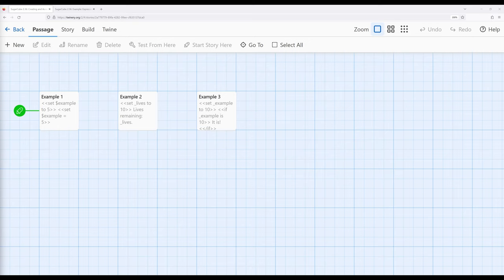When we were introduced to Sugarcube, we learned it uses a concept of a macro. A macro is carried over from the earliest versions of Twine into Sugarcube. When we use a macro, we can affect things within a story. One of the most common uses of a macro is in connection with another concept called a variable.